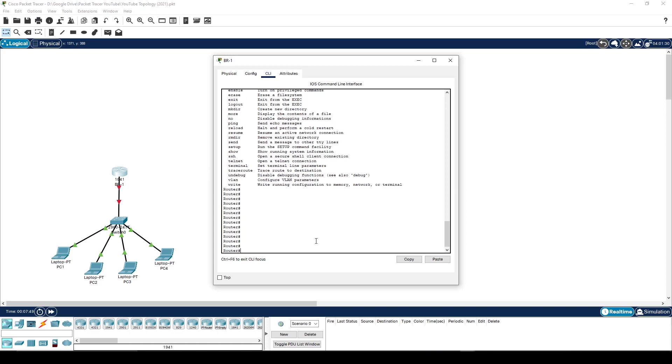This mode will not allow you to configure anything. So for example, if I wanted to put an IP address on something, I can't do it here. If I wanted to do anything of any kind of tangible value, really, I can't do it through enable mode, I have to be in configuration mode.